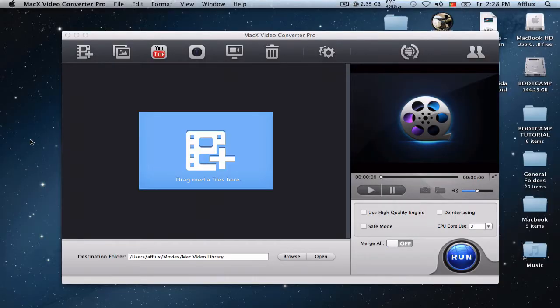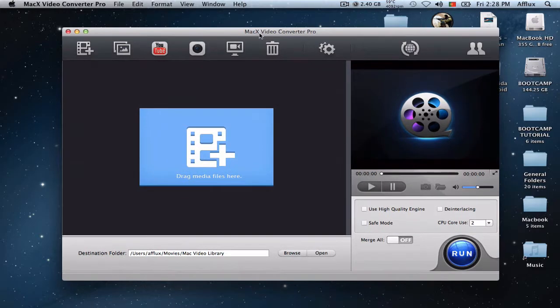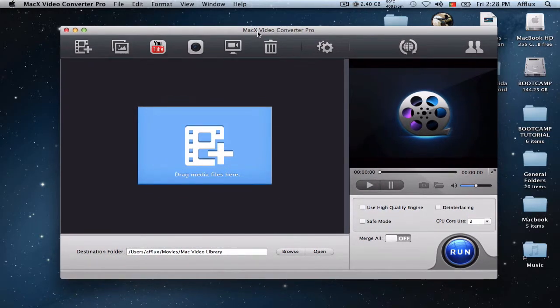Hey guys, new tutorial today. I'll be teaching you how to use Mac X Video Converter Pro for Mac. So this was a request from Mac X Company to make a quick review for their program.